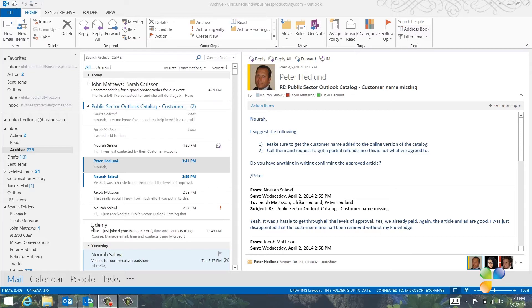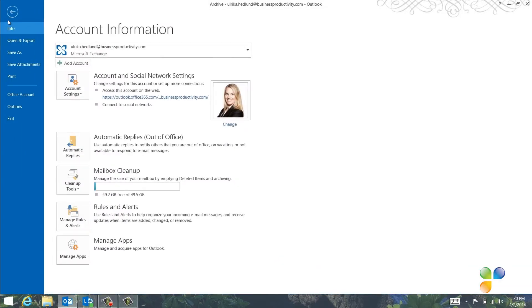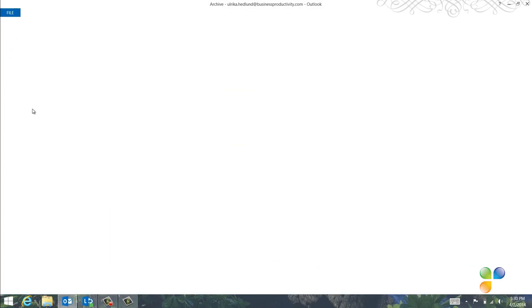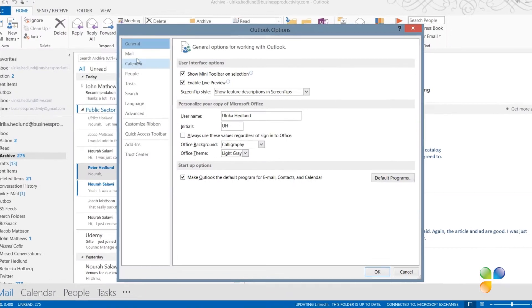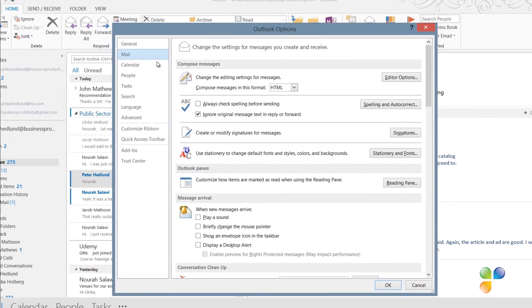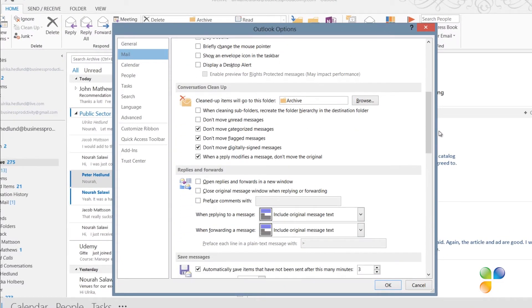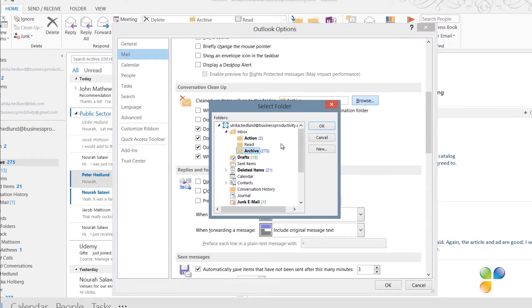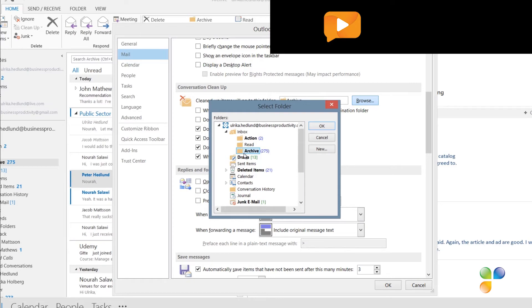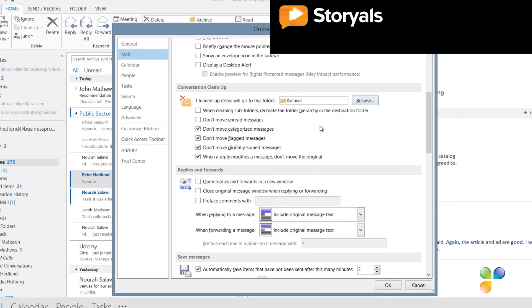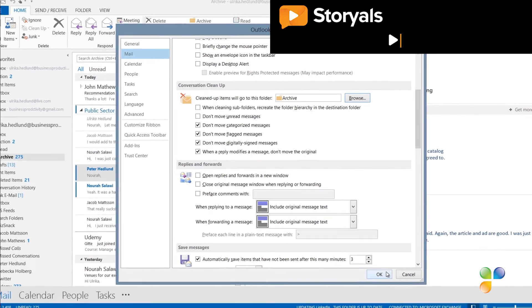To change the settings for the Cleanup tool, go to the File tab and then click Options. Under Mail, scroll down to Conversation Cleanup. And where it says Cleanup items will go to this folder, click Browse. Here I've selected my archive folder. I don't recommend that you put them in deleted items, since it's good to be able to search for email from specific people. I'll click OK and OK again.